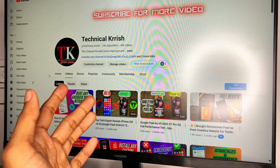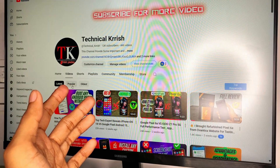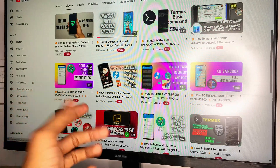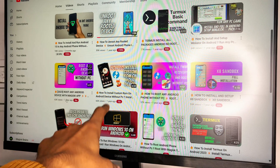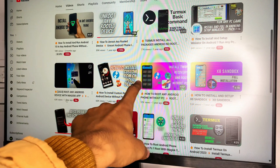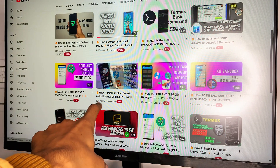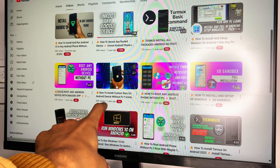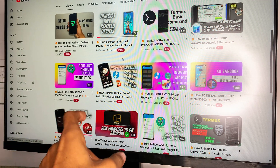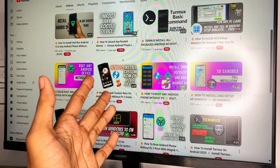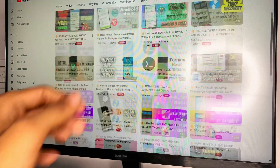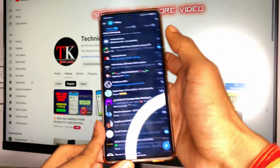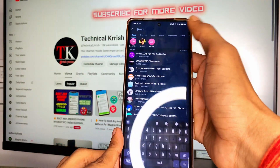I already uploaded lots of videos on my YouTube channel. You can watch the video on how to install custom recovery on your Android device — it has around 50 to 60K views. Thanks for supporting this type of content.